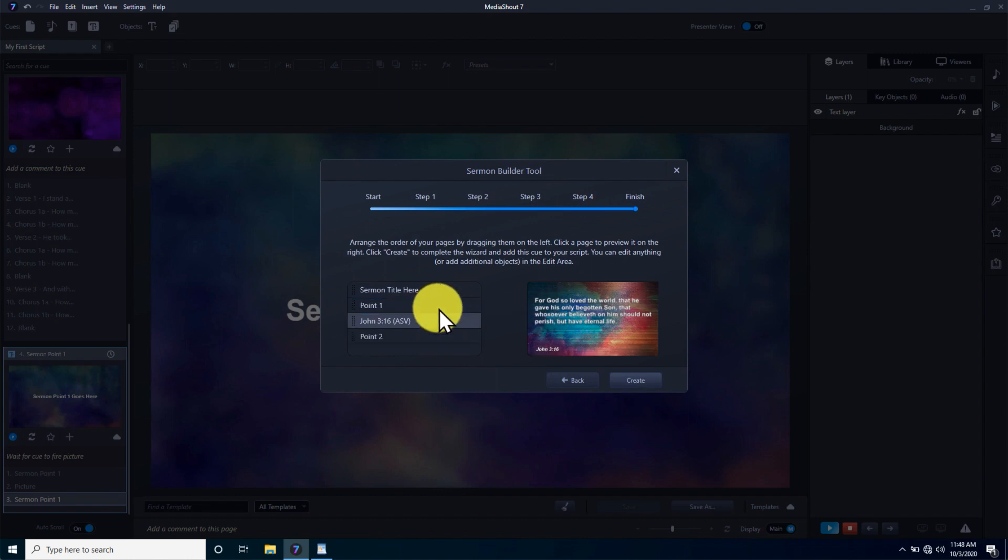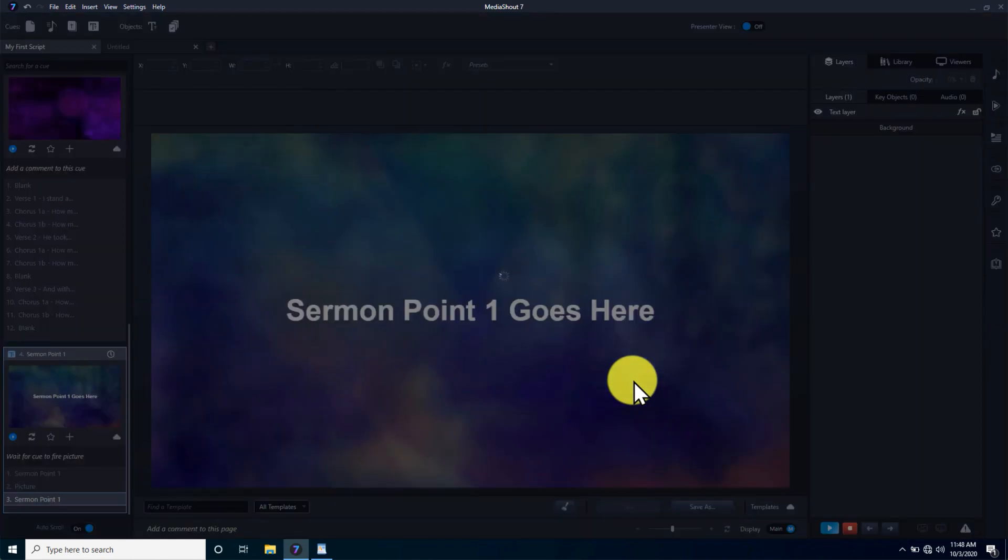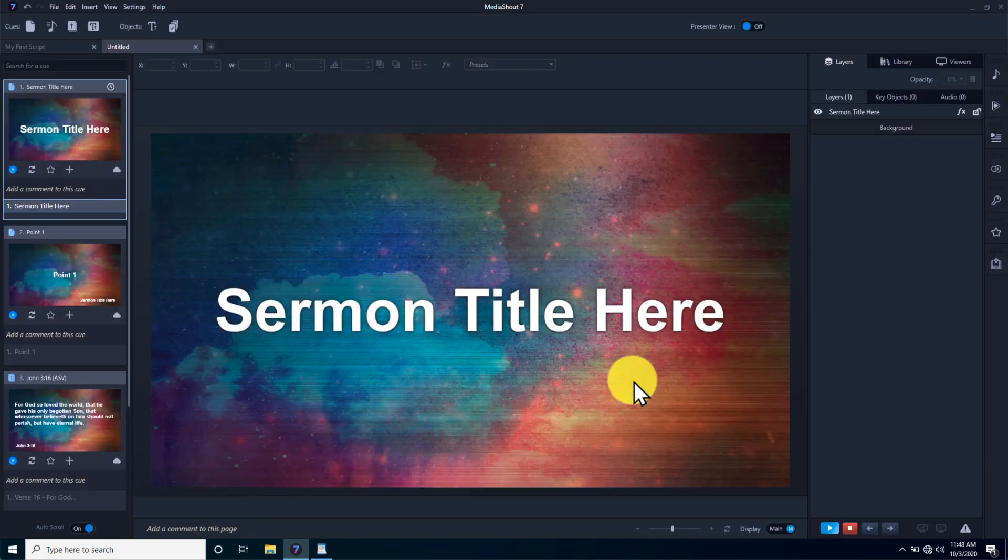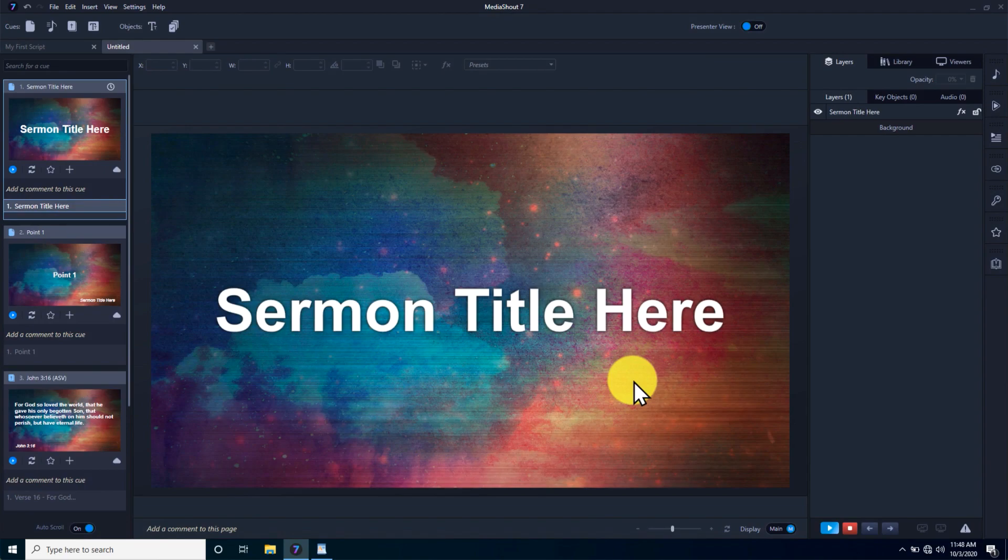If more advanced editing is desired, it can be done once the queue is inserted into MediaShout, but the basics are ready to display right out of Sermon Builder.